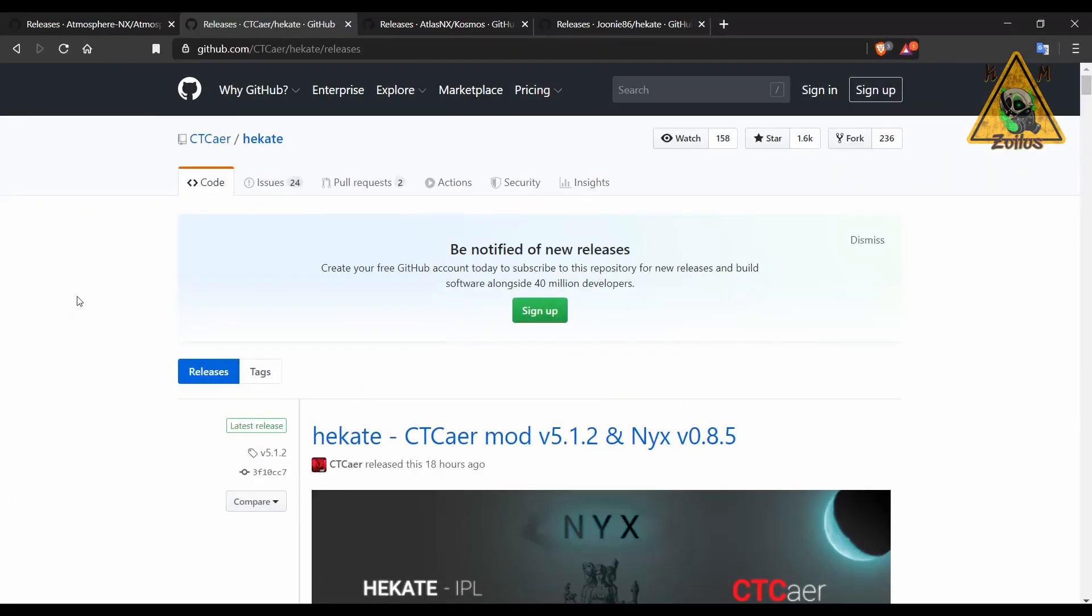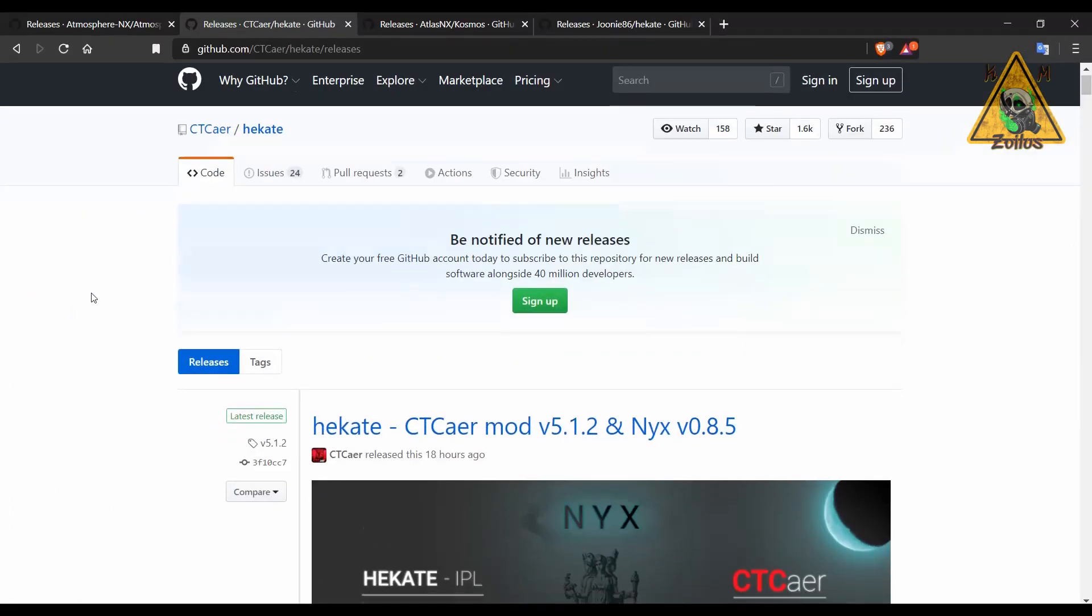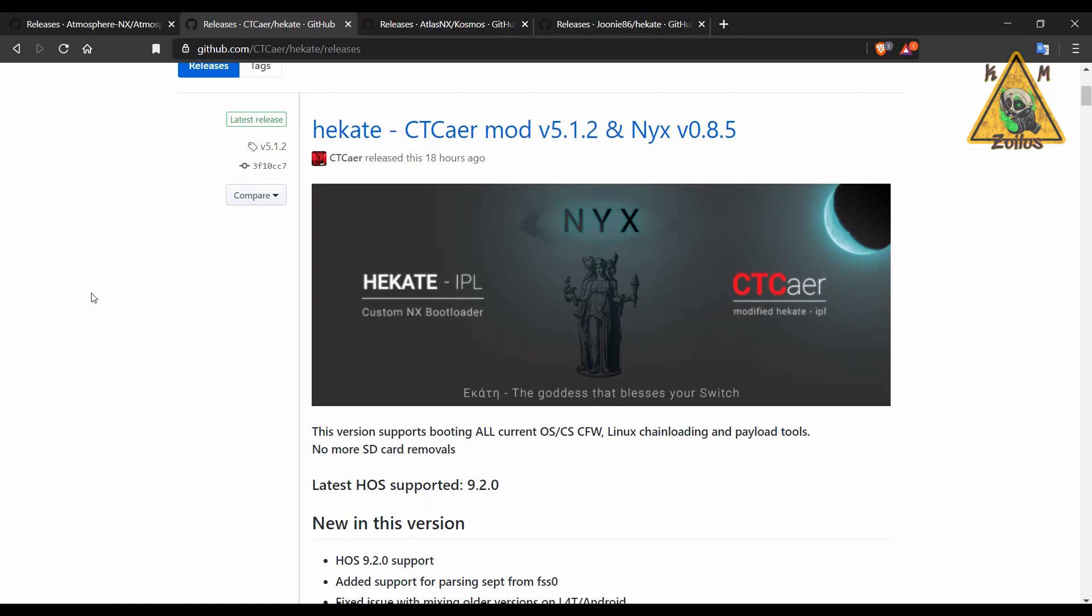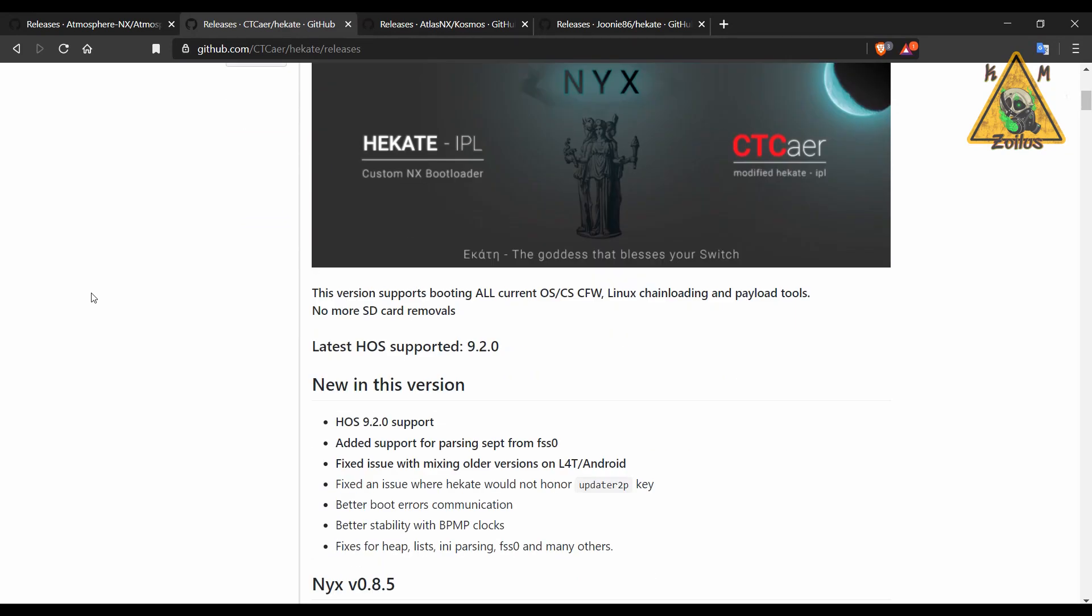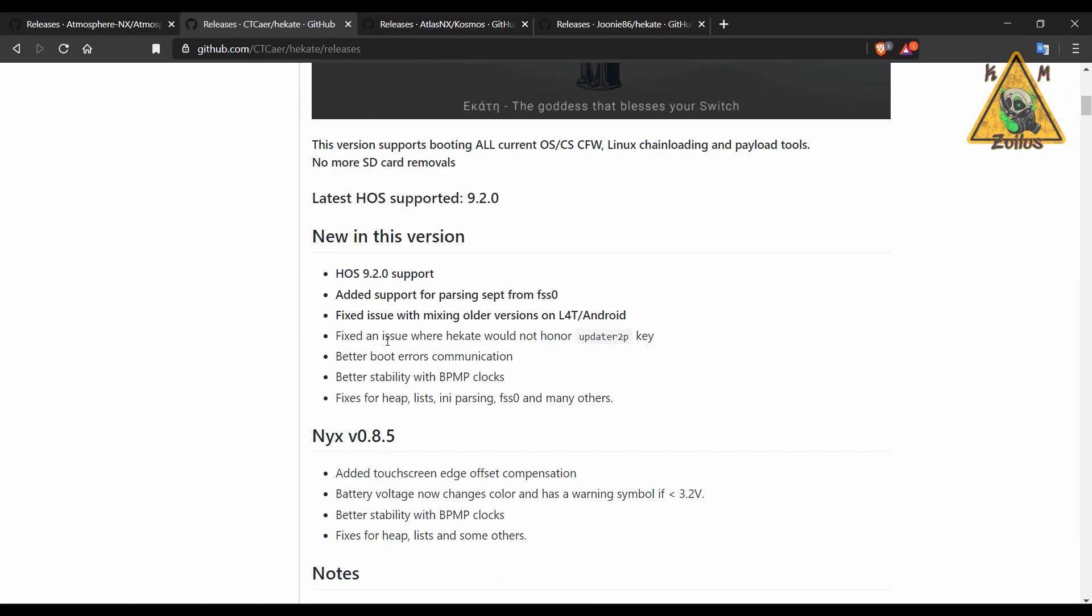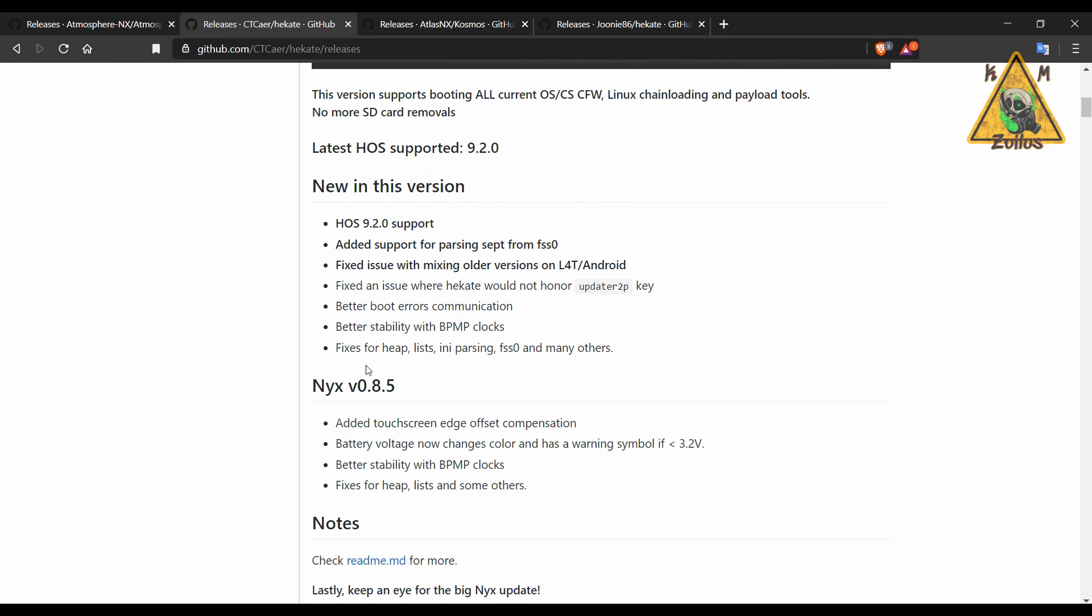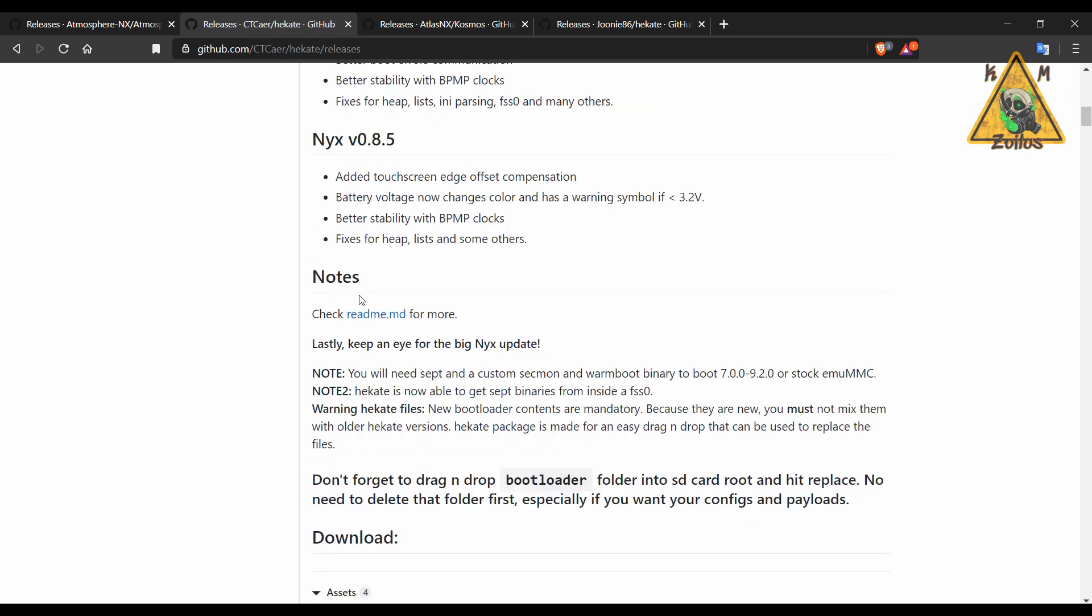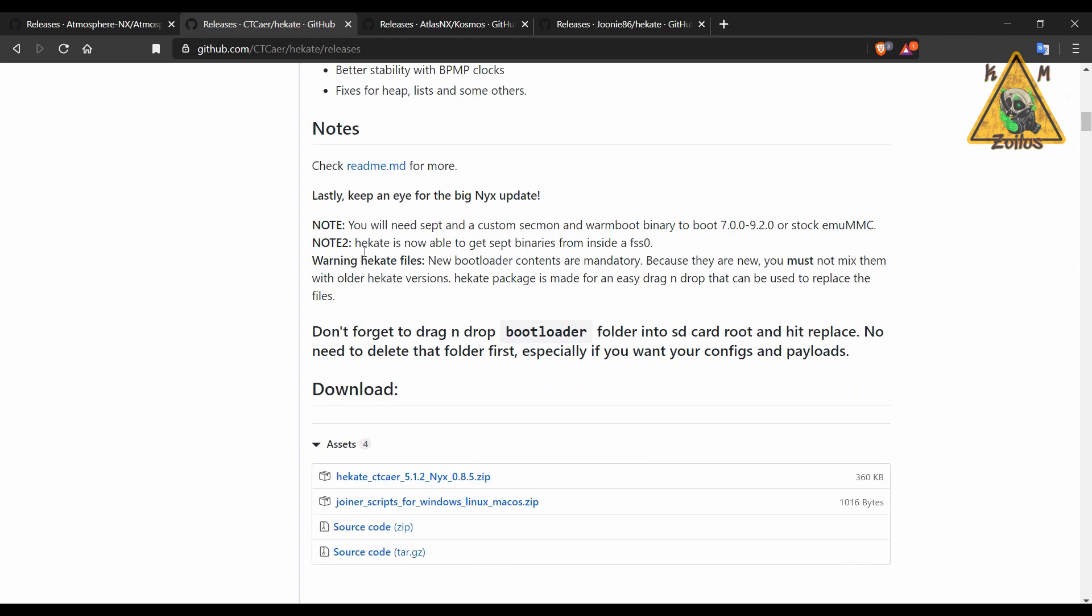Next up are Hecate and Nyx, which have been updated as well. Hecate is now 5.1.2 which supports 9.2 firmware. They've also fixed a few issues here and made some improvements. Same thing with Nyx. There's also apparently going to be a big update soon coming out for Nyx.